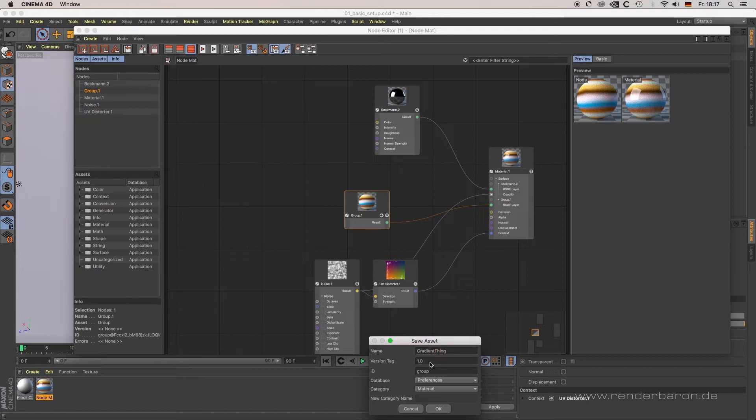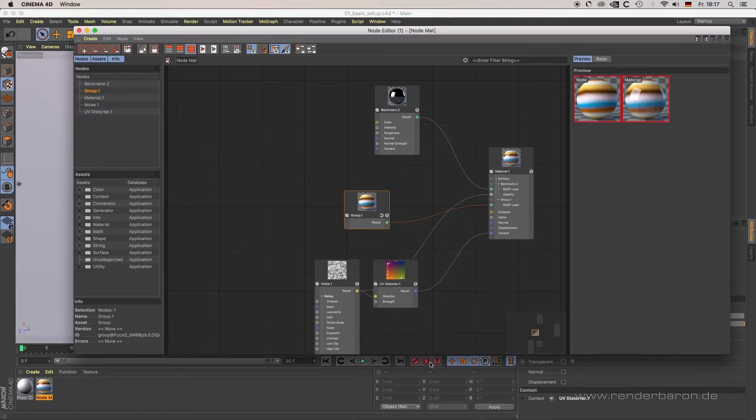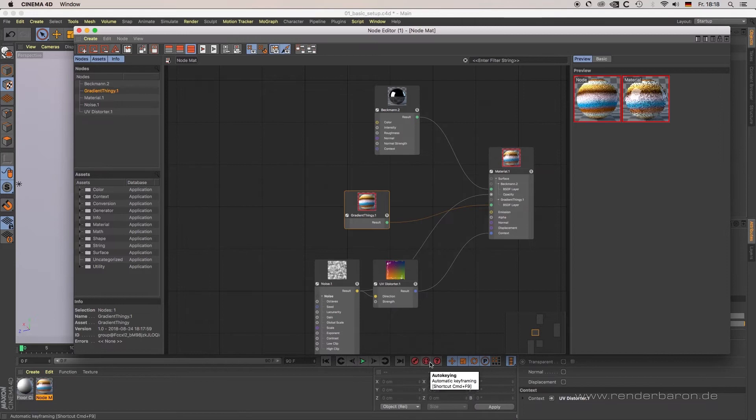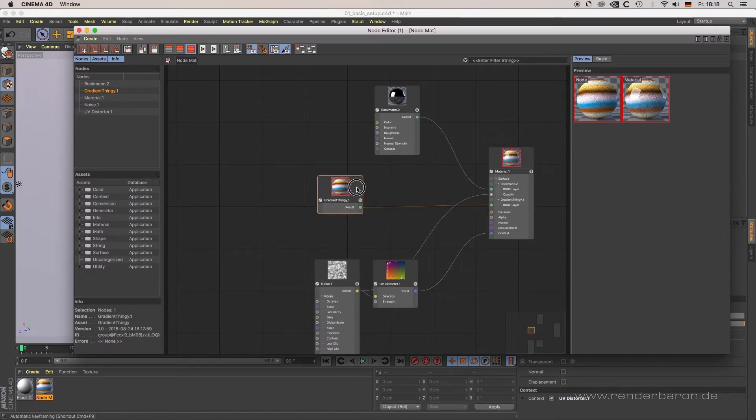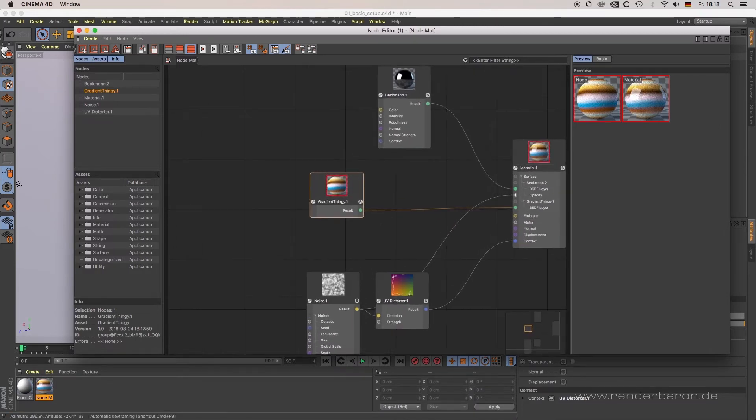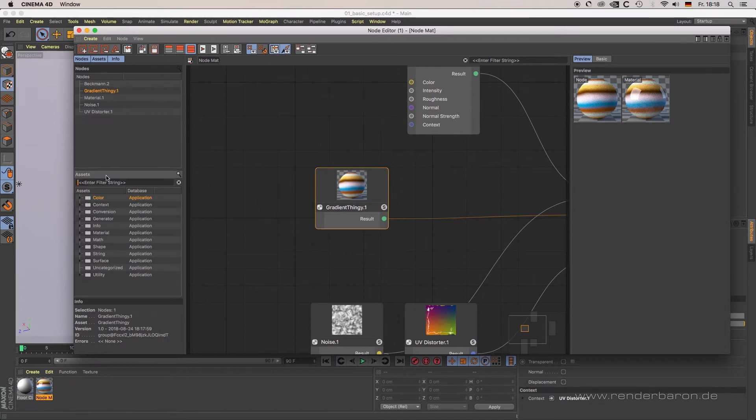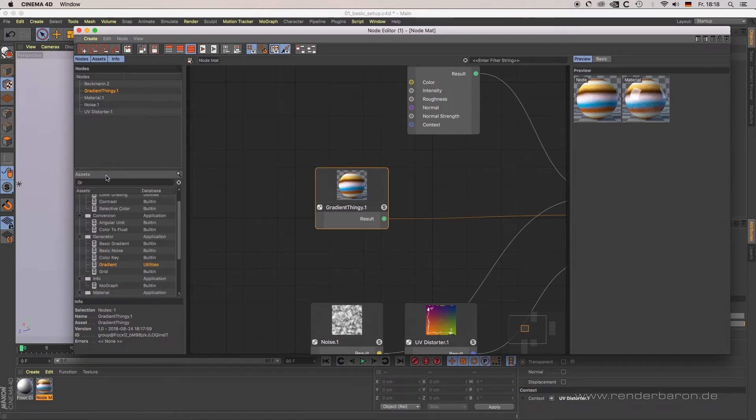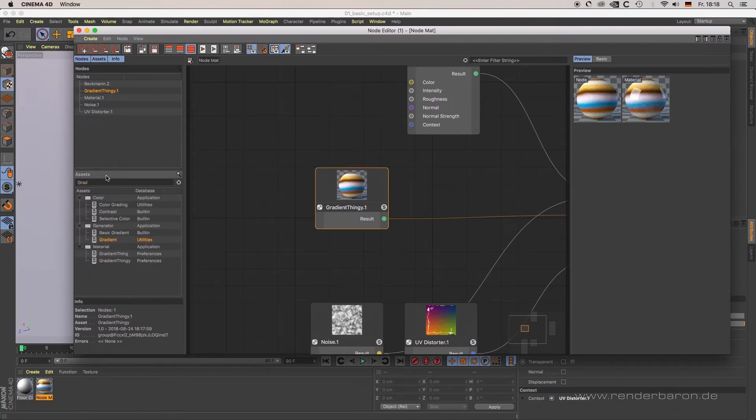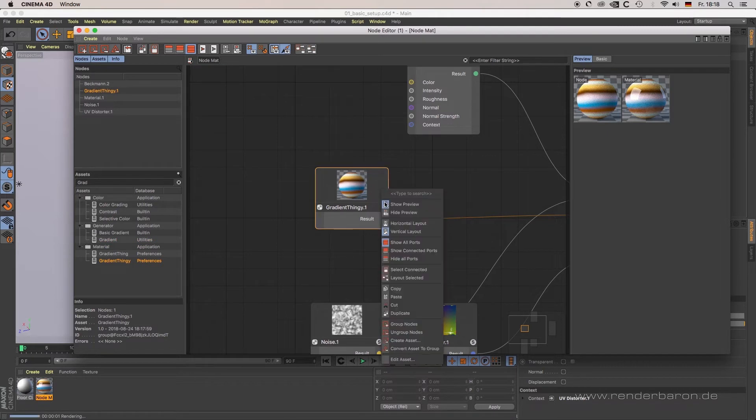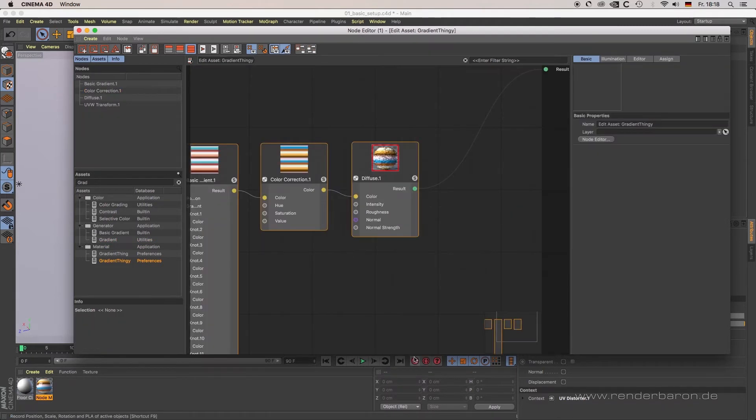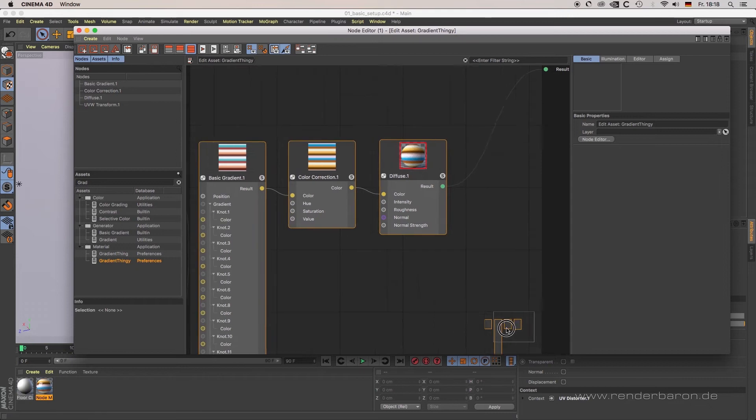Asset'. You're then prompted to a dialog field where you can enter the name, version, and category of your asset. Assets are nothing else than node-based shaders that can be exchanged, published, or sold. The user interface of this shader depends